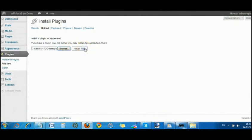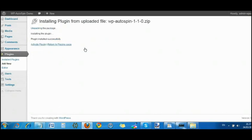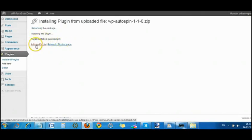Install now. That'll take a few seconds to upload. It's not a very heavy script. There it is, five seconds. Activate the plugin.